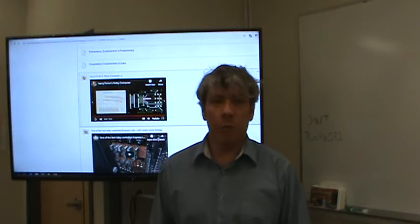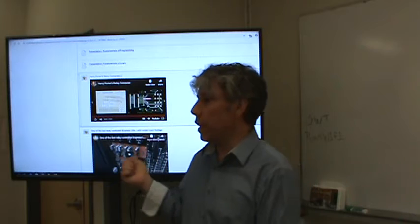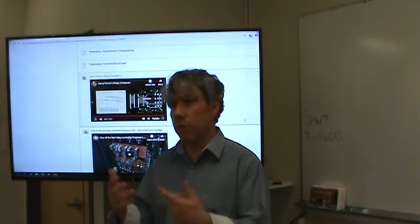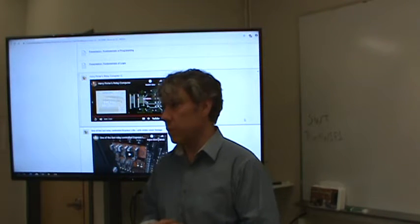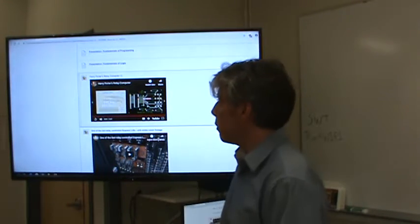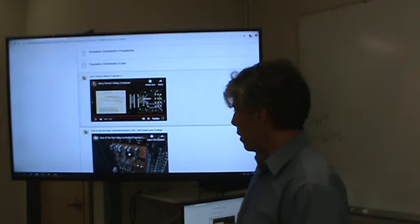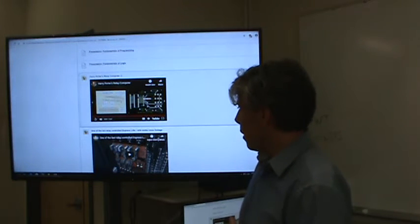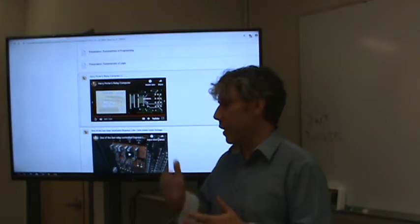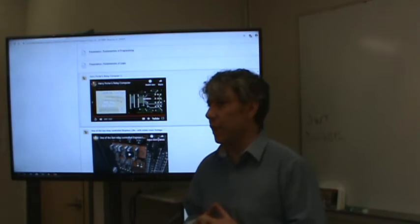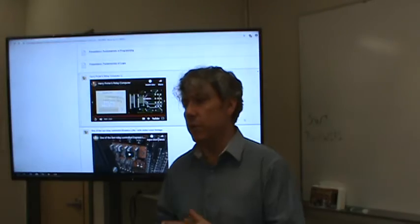So why did I show you that? That's actually the way things used to be done with computers. Those are the first things we would know today as computers — relay machines. It's interesting that he designed that machine. He learned a lot and is able to teach very basic things about computers.